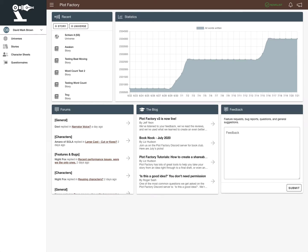D&B here with another Plot Factory tutorial. Today we're going to take a look at version 3, which is now live. There's been feedback and comments about changes that users wanted to see, and Plot Factory has replied with a nice new tight release.